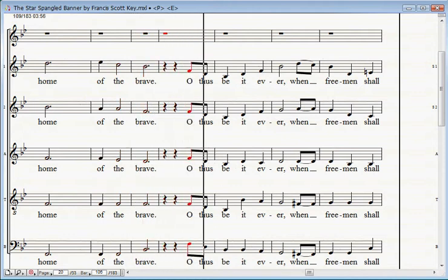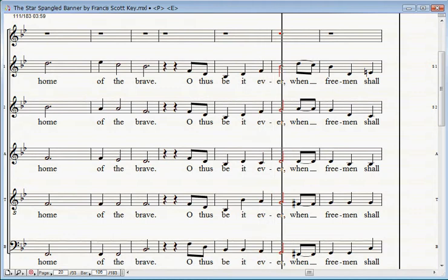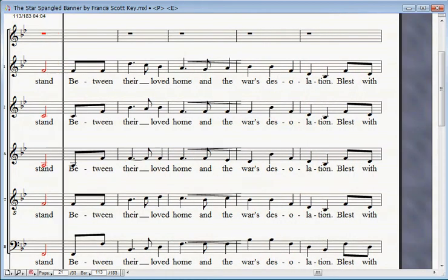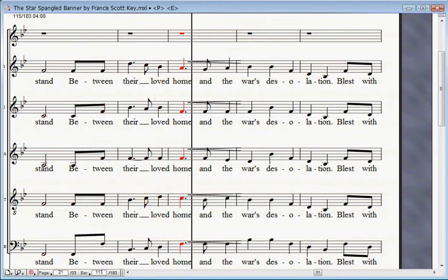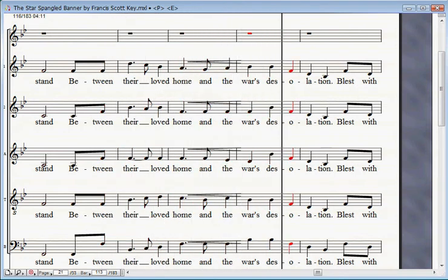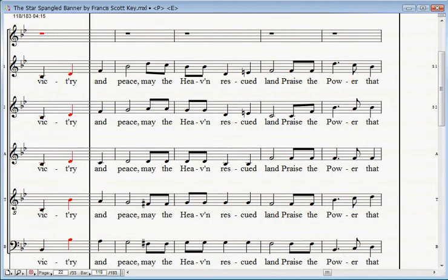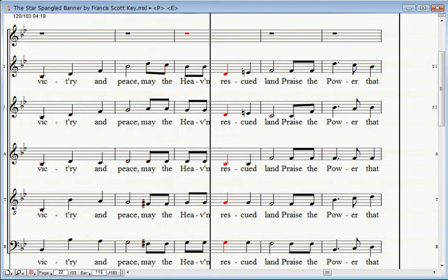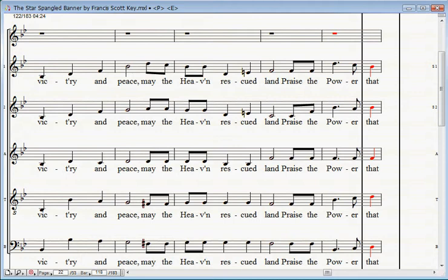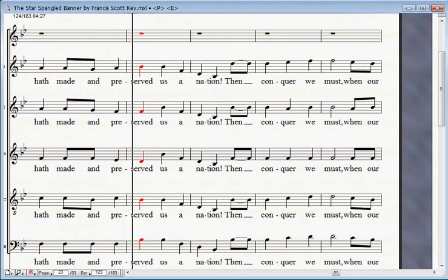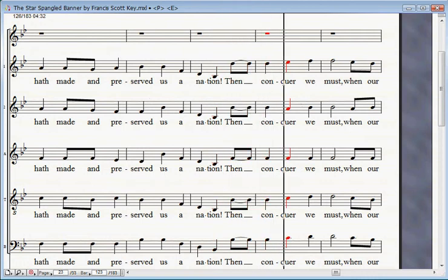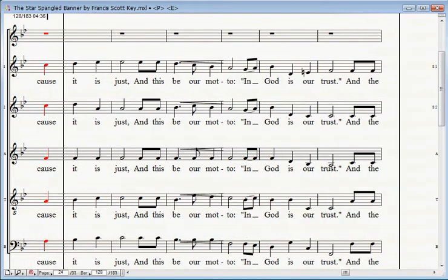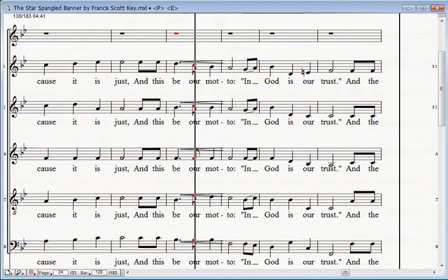Oh, thus be it ever when free men shall stand between their loved homes and the war's desolation. Blest with victory and peace, may the heaven-rescued land praise the Power that hath made and preserved us a nation.